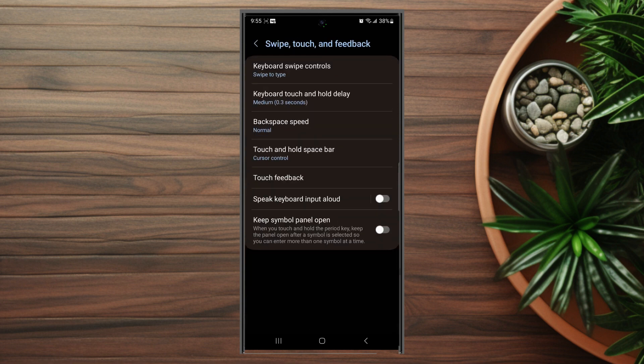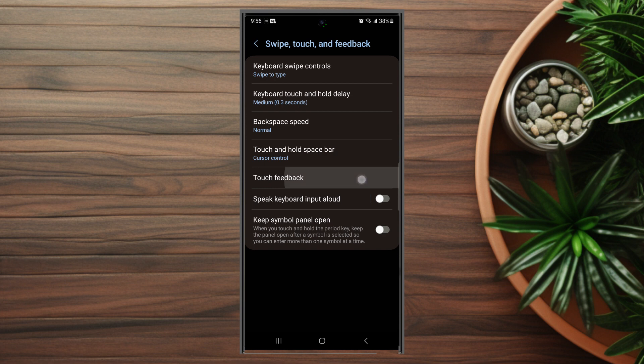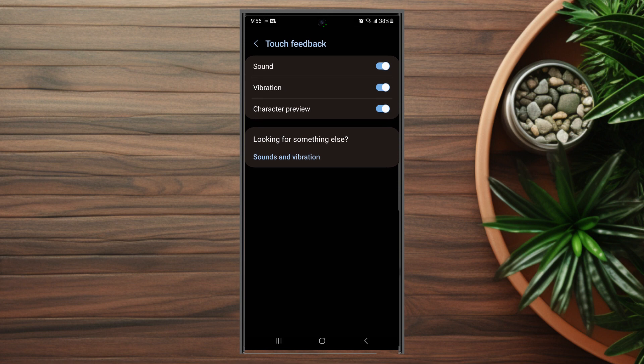You want to hit that and then from there you want to look for Touch Feedback. This is usually below Touch and Hold Spacebar. If you hit that you can see there's an option to turn off Vibration, and then from there if you have vibration turned off, the keyboard will not vibrate every time you hit a key on the virtual keyboard.